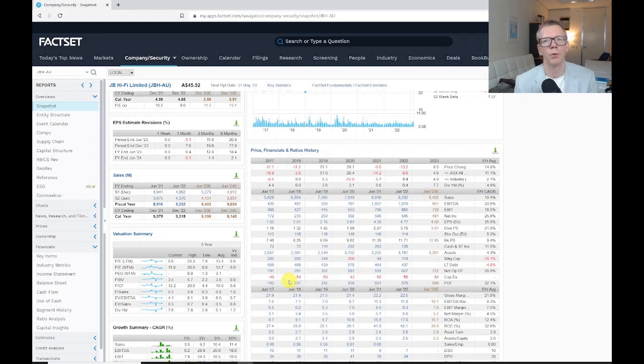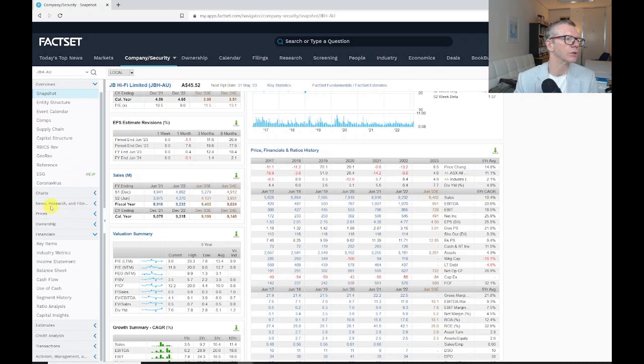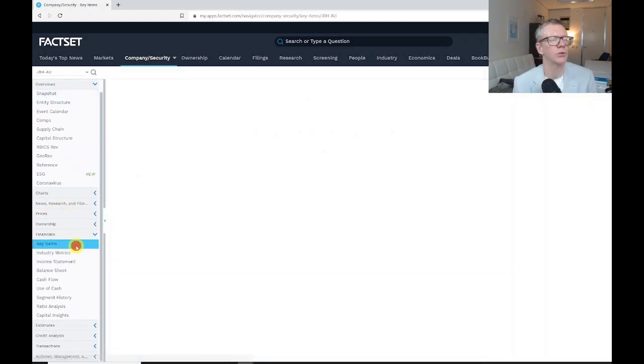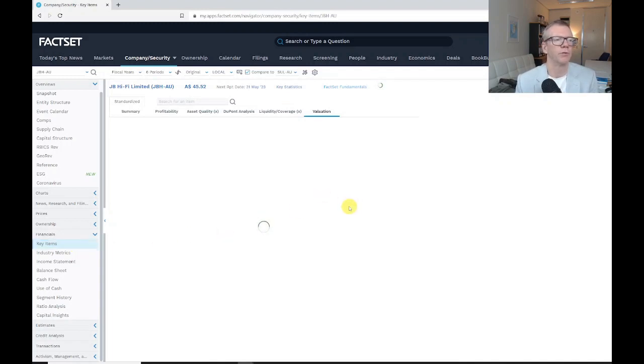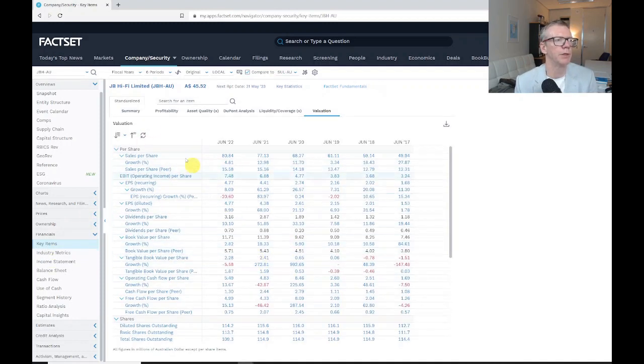What you're probably going to be interested in is the financials. Let's look at key items. We've got a couple of ratios here—key ratios that you might be interested in.